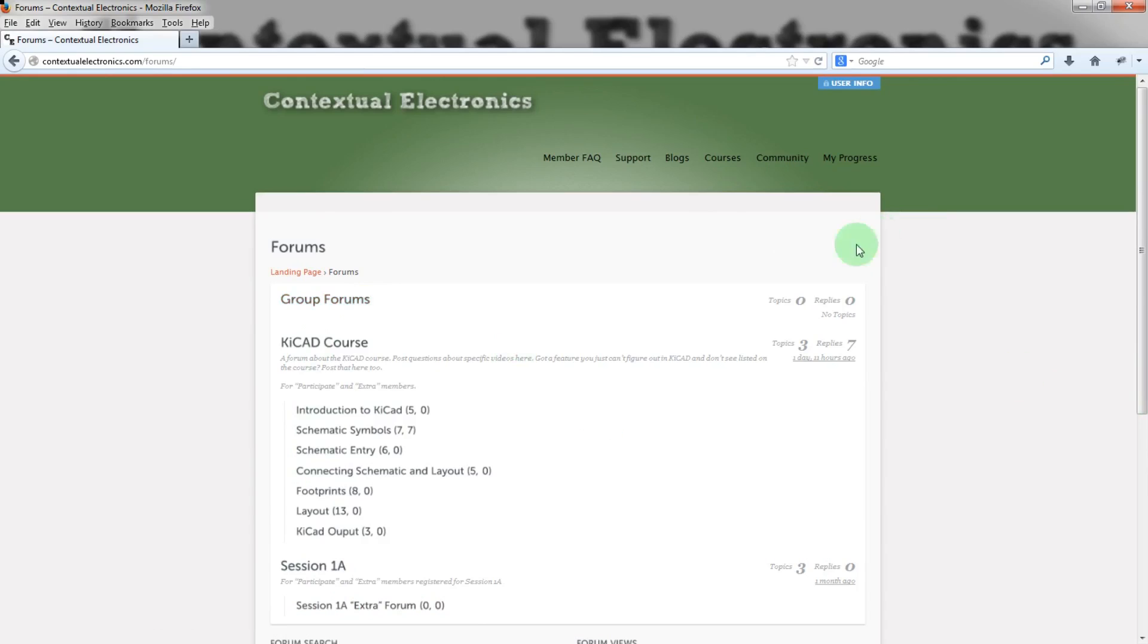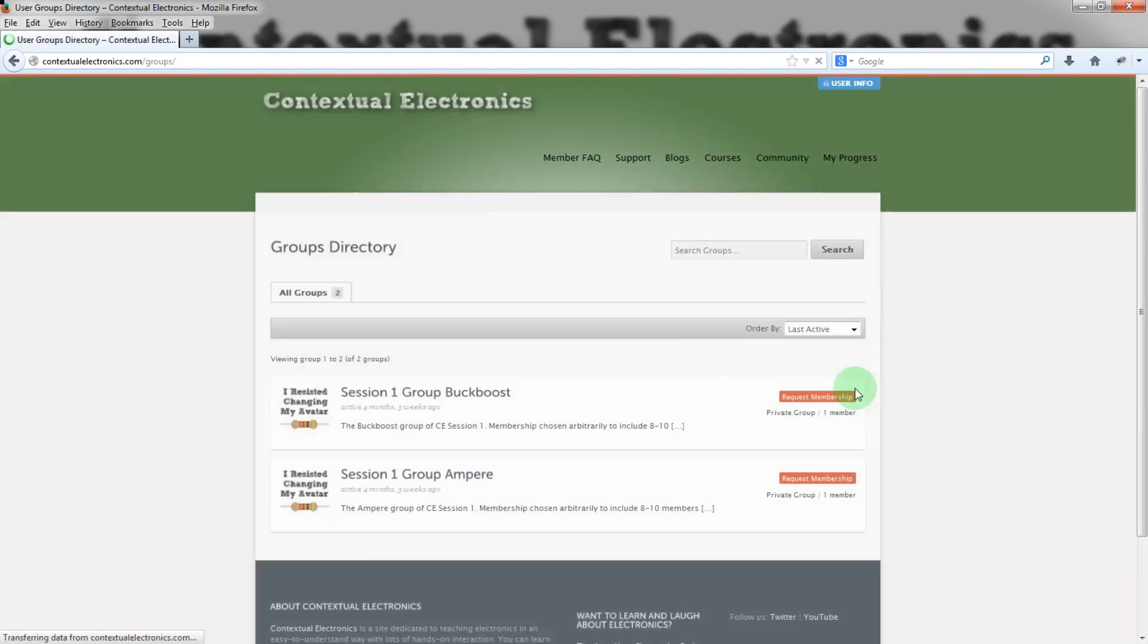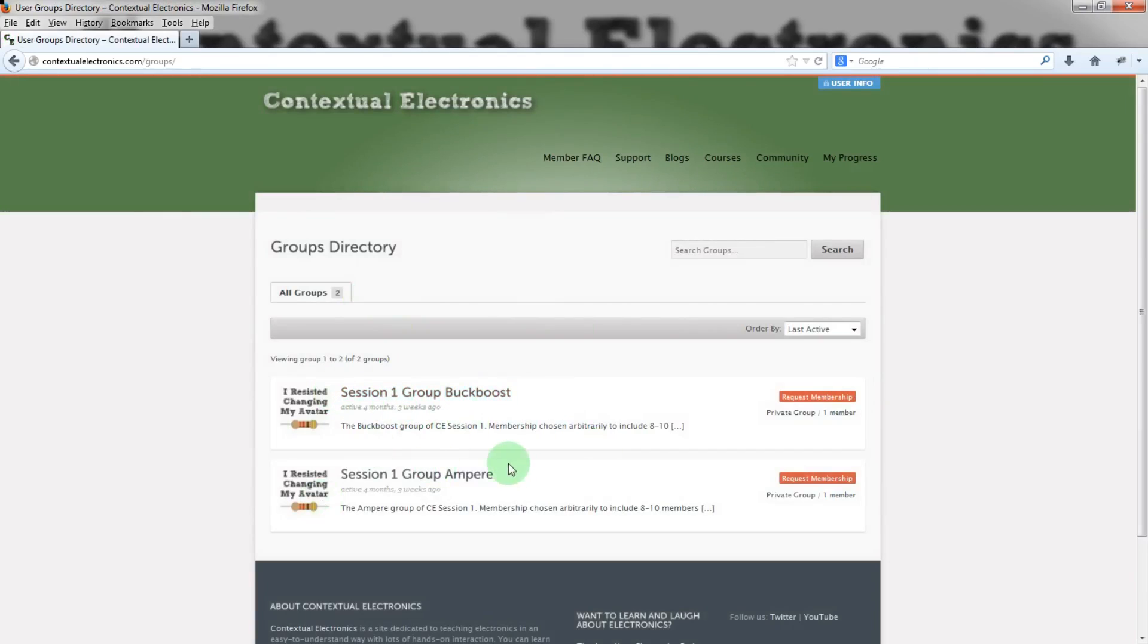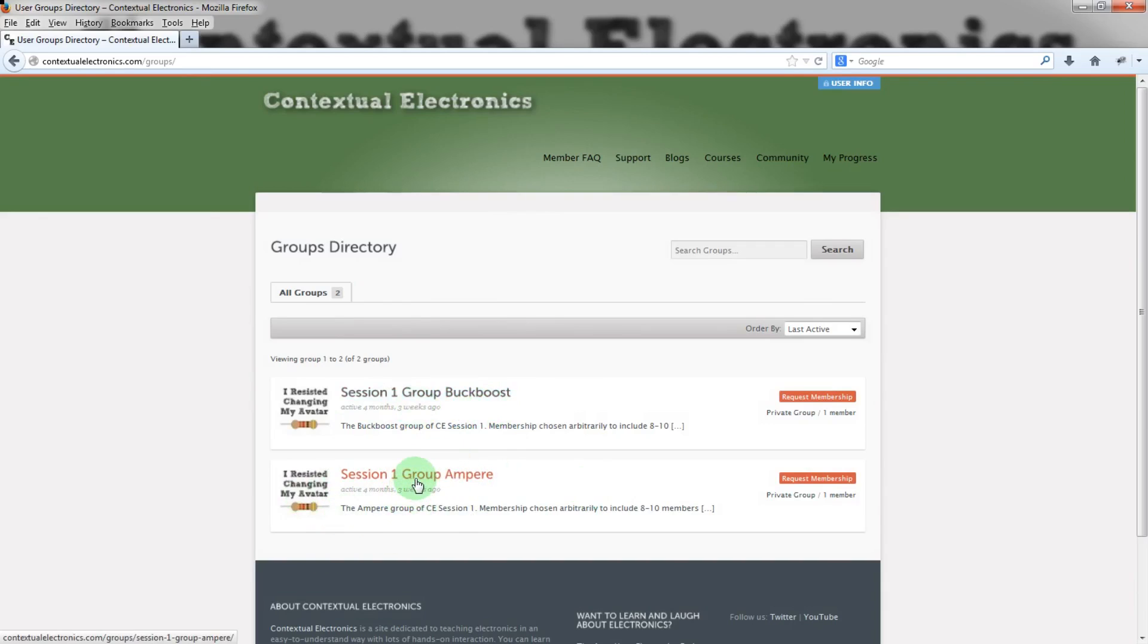Yeah, so that's part of the community here. And then, let's see, we can also go to the groups here. There are no groups as of yet. These are just some empty test groups. But people will be placed into, this is Group A or Ampere and Group Buck Boost. Anyways, people will be placed into these groups, effectively, and then that group will be the social group that each member in the group will work with each other there.